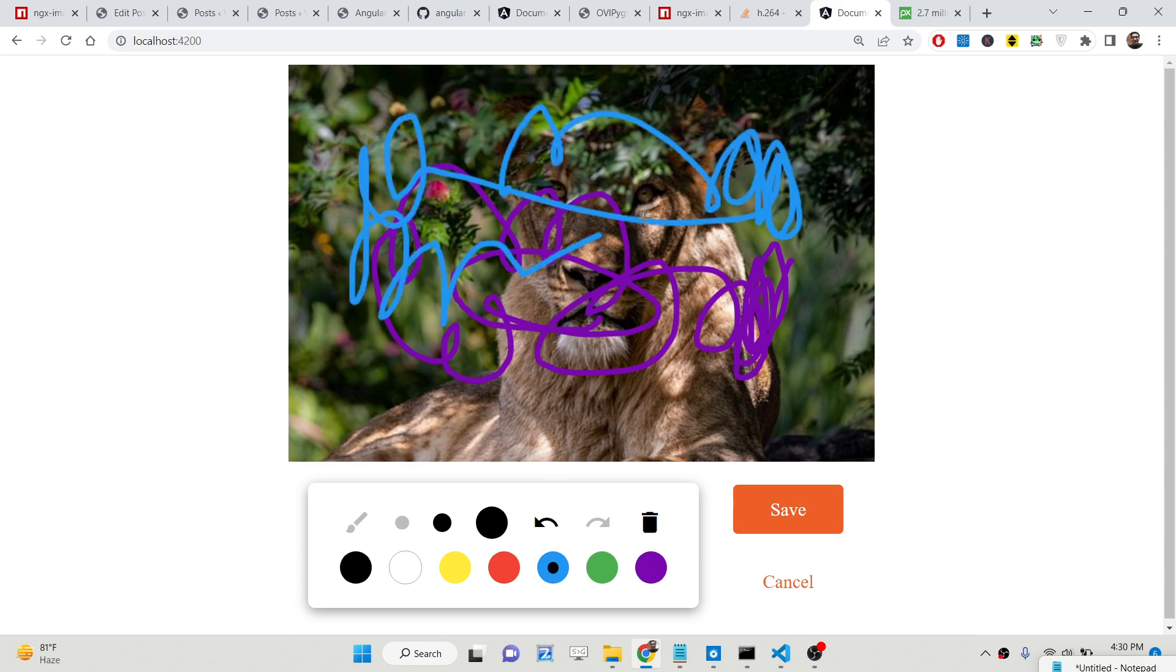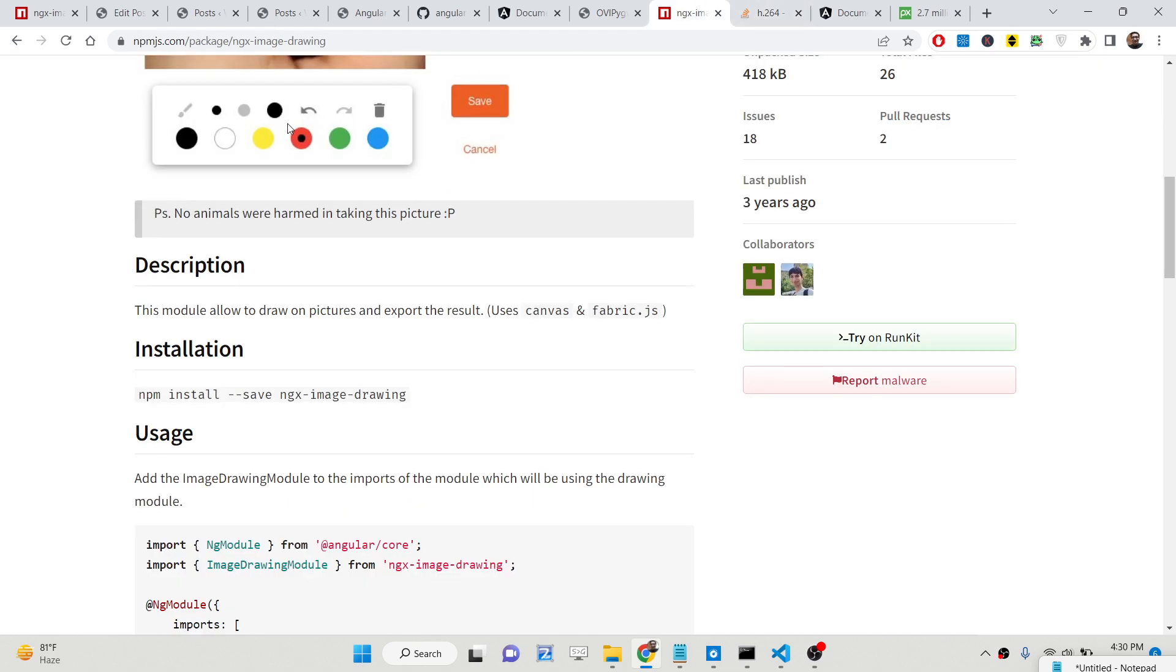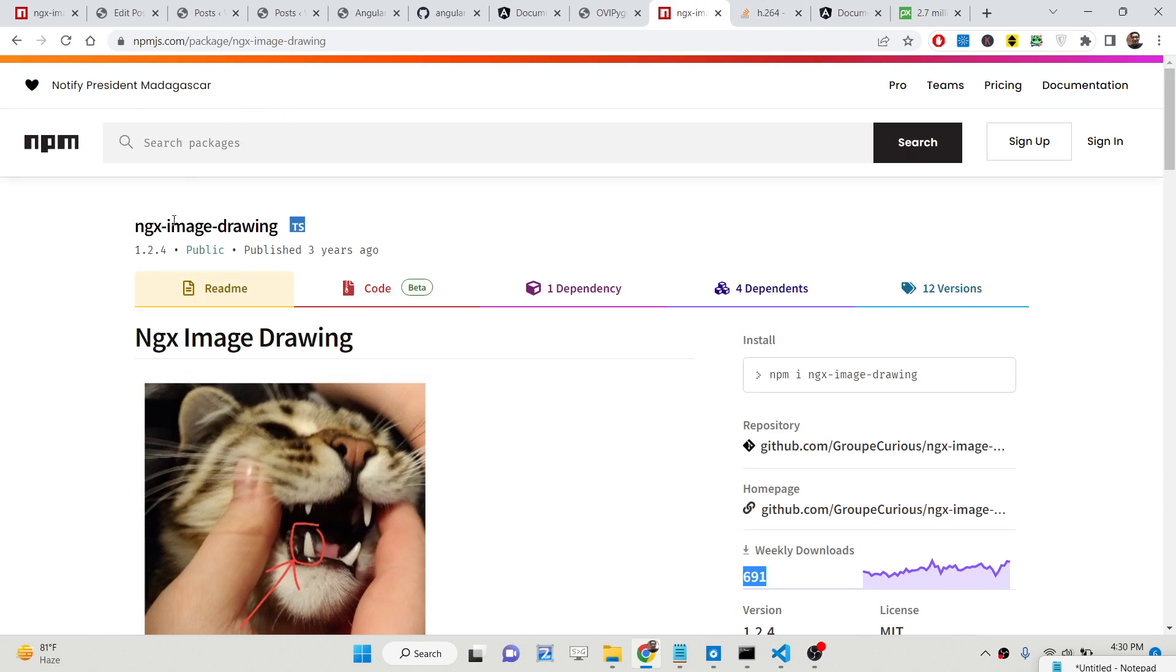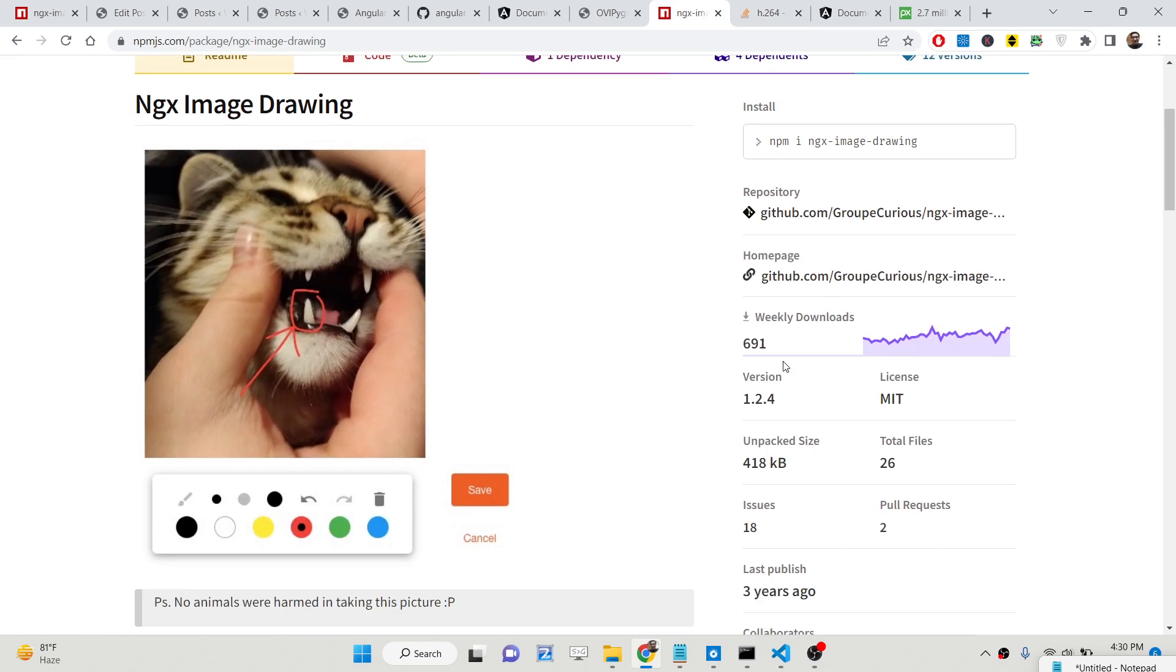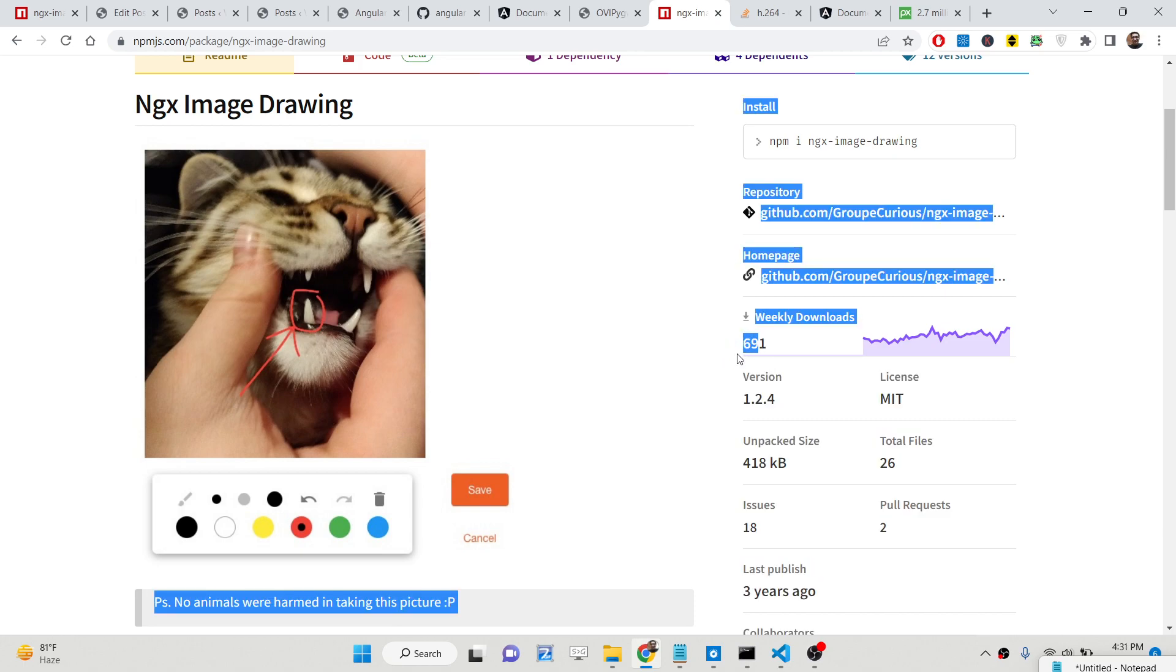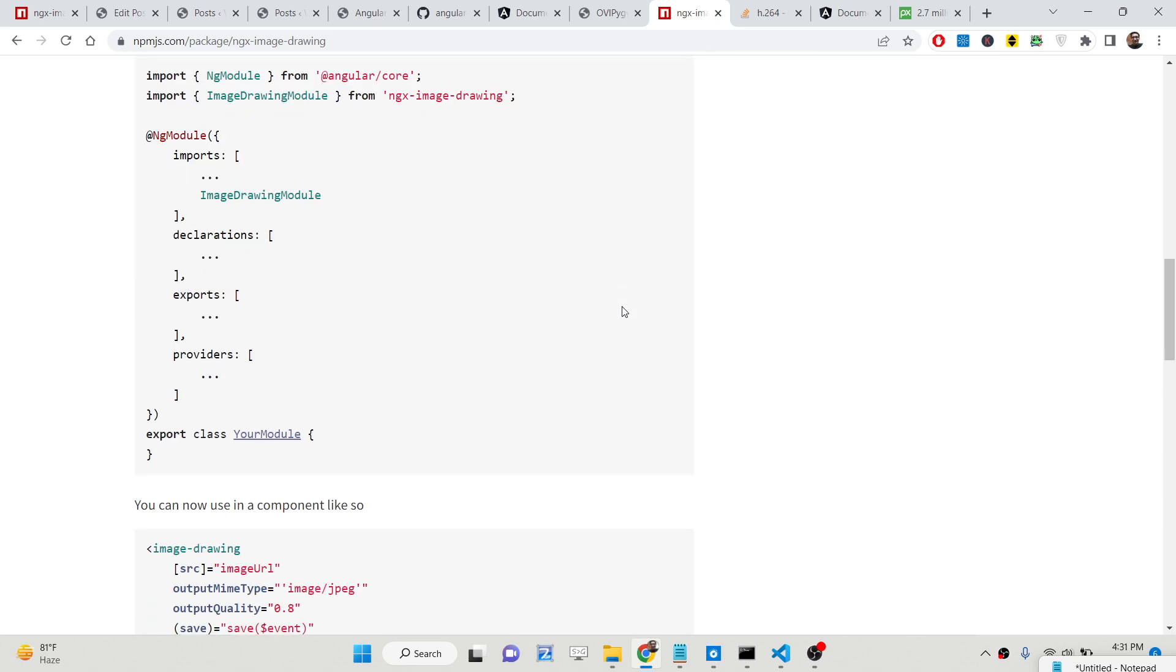So now let me show you the package we are using. We are using this package which is ngx-image-drawing. It is a very new package but still it is growing in popularity with 691 weekly downloads.